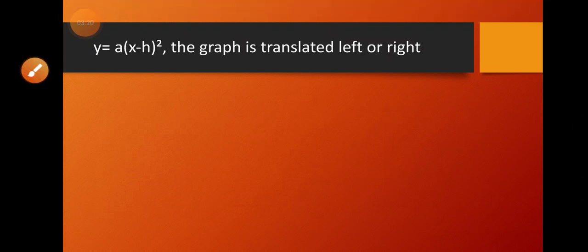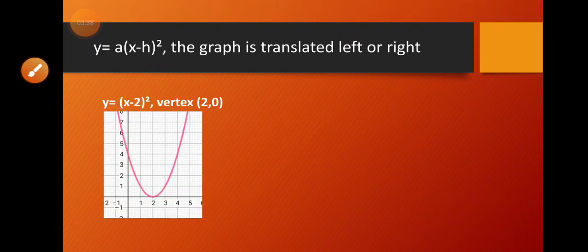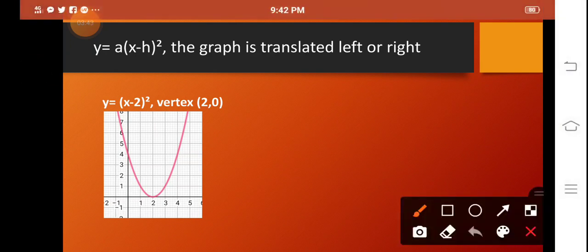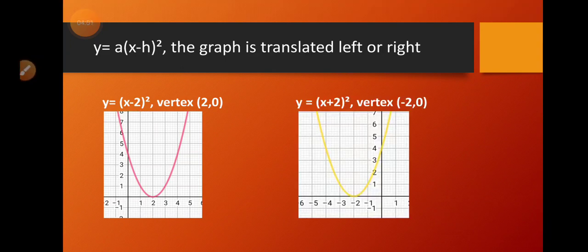Now what if our graph takes the new form y is equal to the square of the quantity x minus h? The translation is from either left or right. If we have y is equal to the square of the quantity x minus 2, the movement is going to the right. If we have y is equal to the square of the quantity x plus 2, the graph goes to the left and the vertex is at negative 2 and 0.